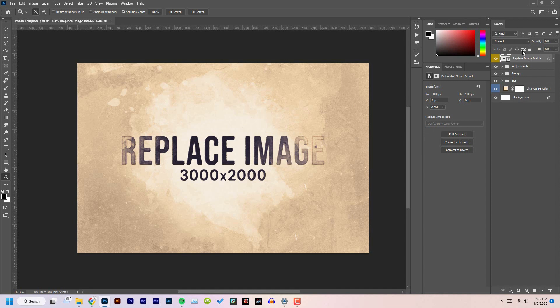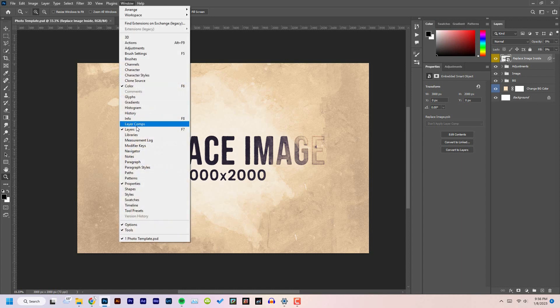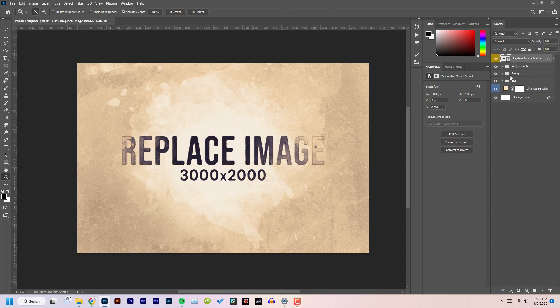After opening the file in Photoshop, you will find a bunch of layers in the Layers panel. By the way, if you can't find the Layers panel, just go to Window and select Layers and there you will have it.